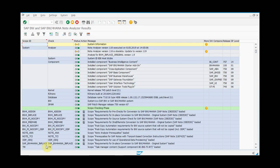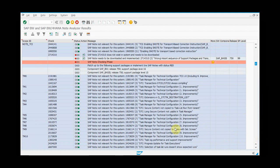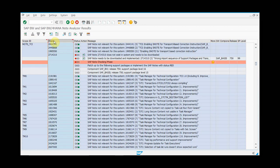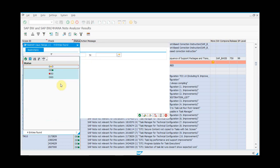Here is the SAP BW4HANA Note Analyzer output. As mentioned, there are three statuses: green, amber, and red. You can see green and amber, and if you scroll down you can see red. You have your scope ID, your OSS notes, and then your statuses. If you want to see what needs to be done, you can exclude the green status.